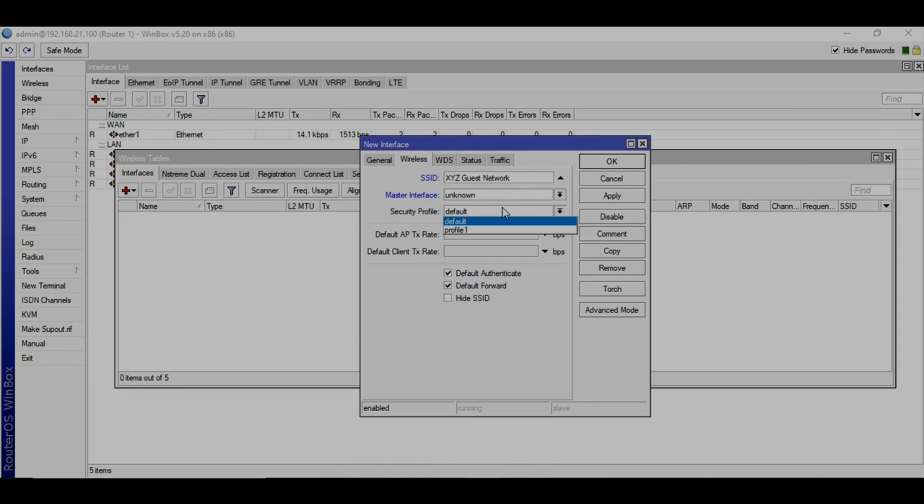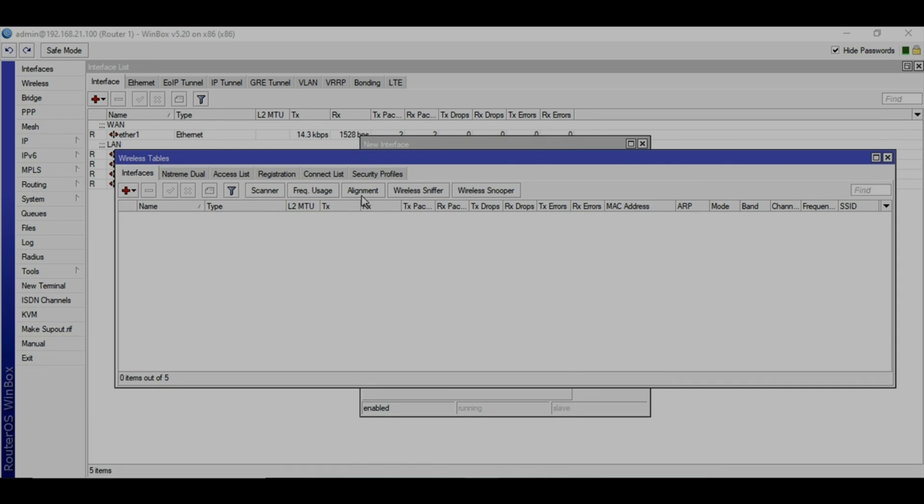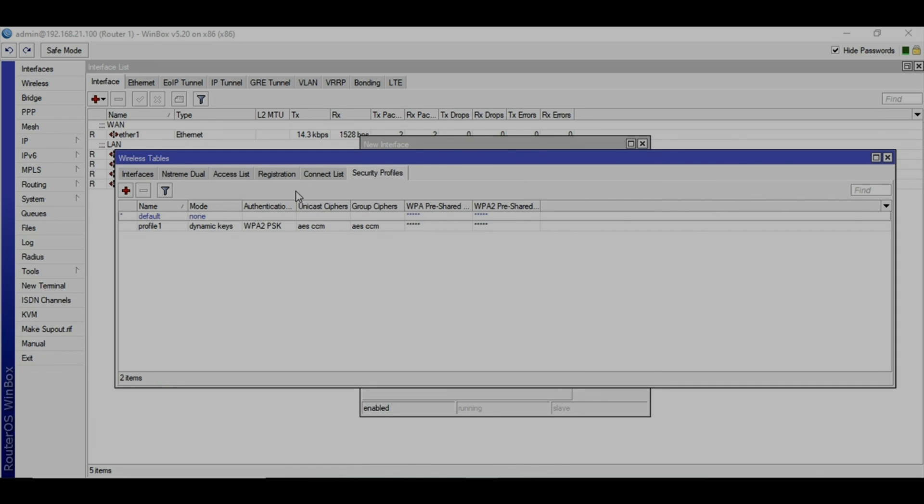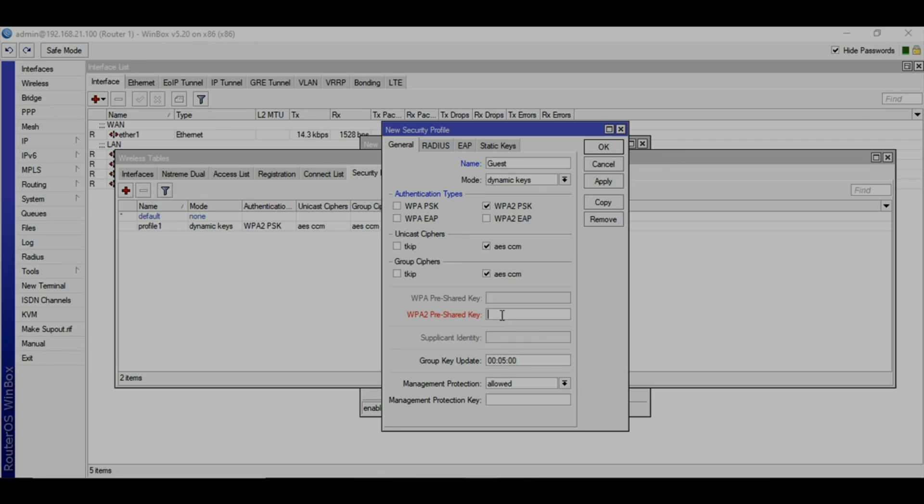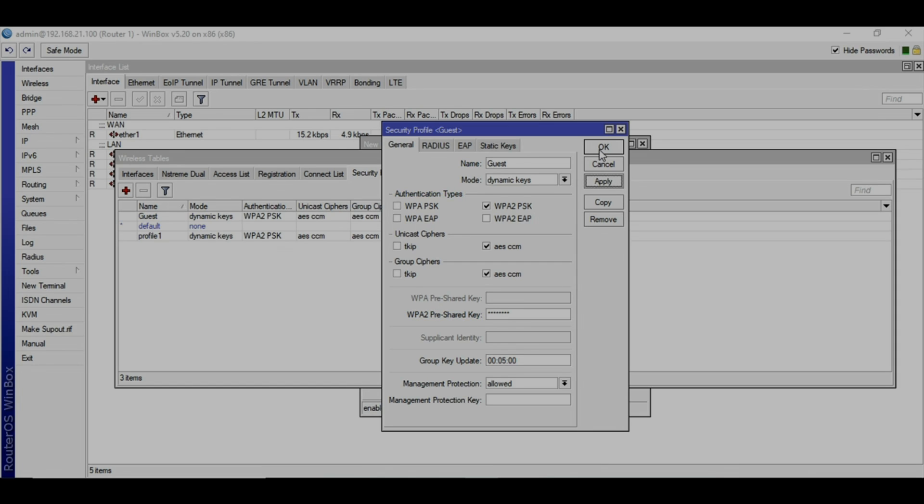For security you will need to set a profile for the password. Go to security profiles and create new for the guest. I will call that guest as well. For dynamic keys, I will use WPA2 and type the password here. It should be 8 digits or 8 numbers. You see previously it was red and now it's blue.